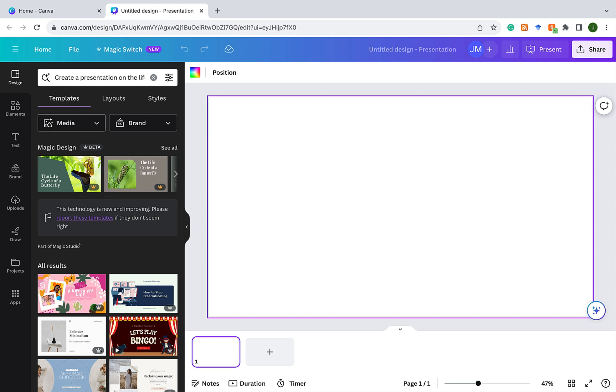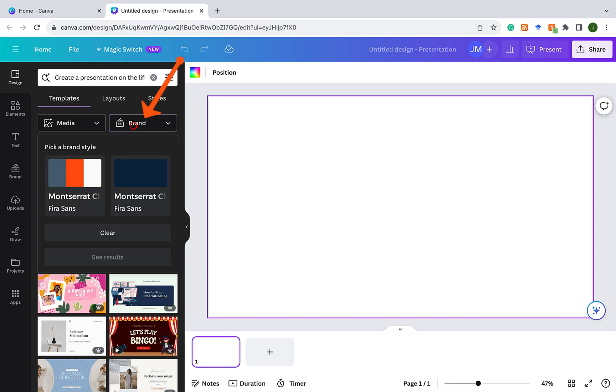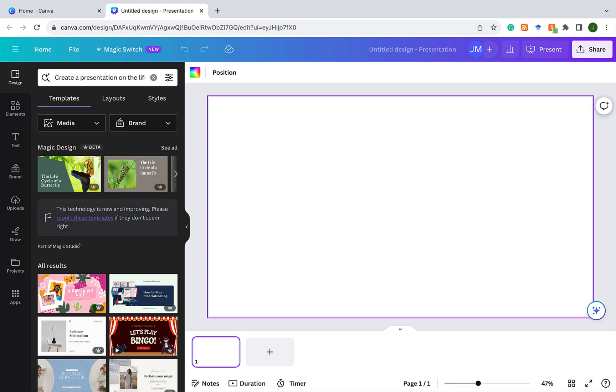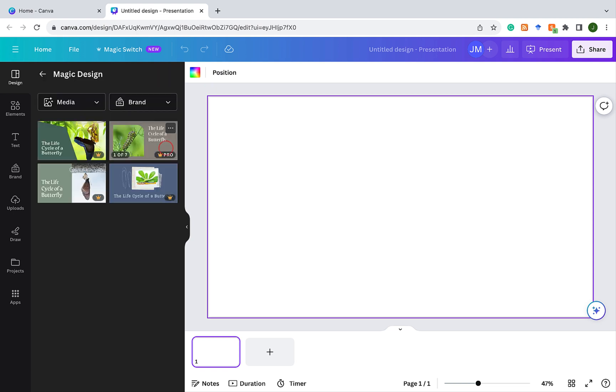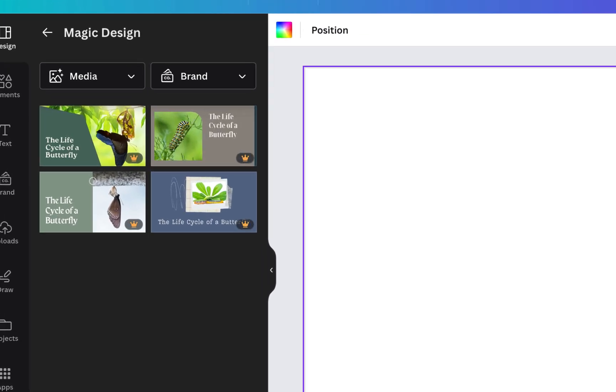Now there's an option to add media. If you have your own media, you can add your own media, and there's also the brand option where if you have specific colors that you use for your presentation, you can apply them there as well. But today I'm just going to stick with what Canva has produced. I can click on see all to see all the different presentations that Canva has done. Canva has created four of them first.